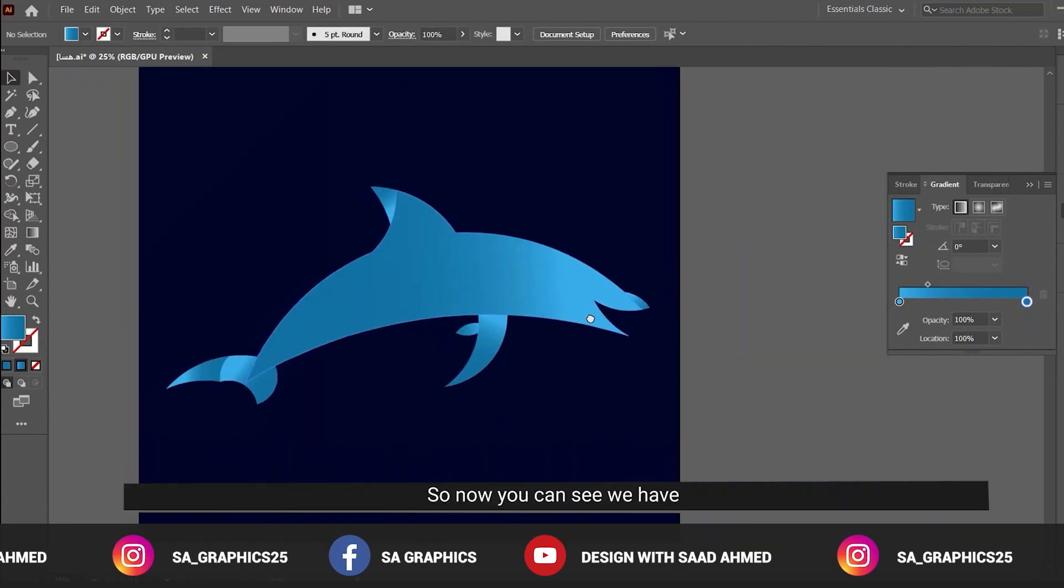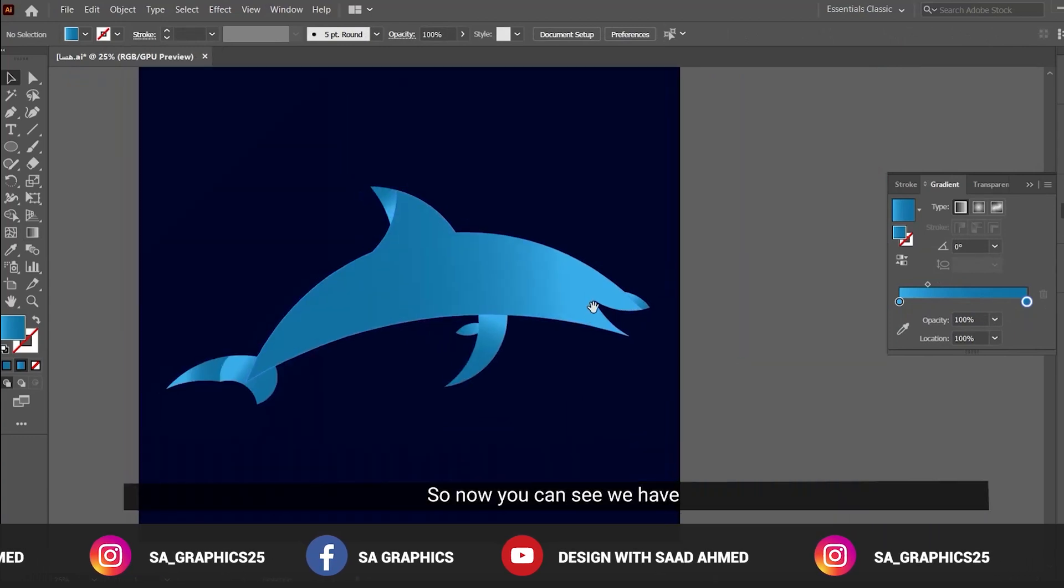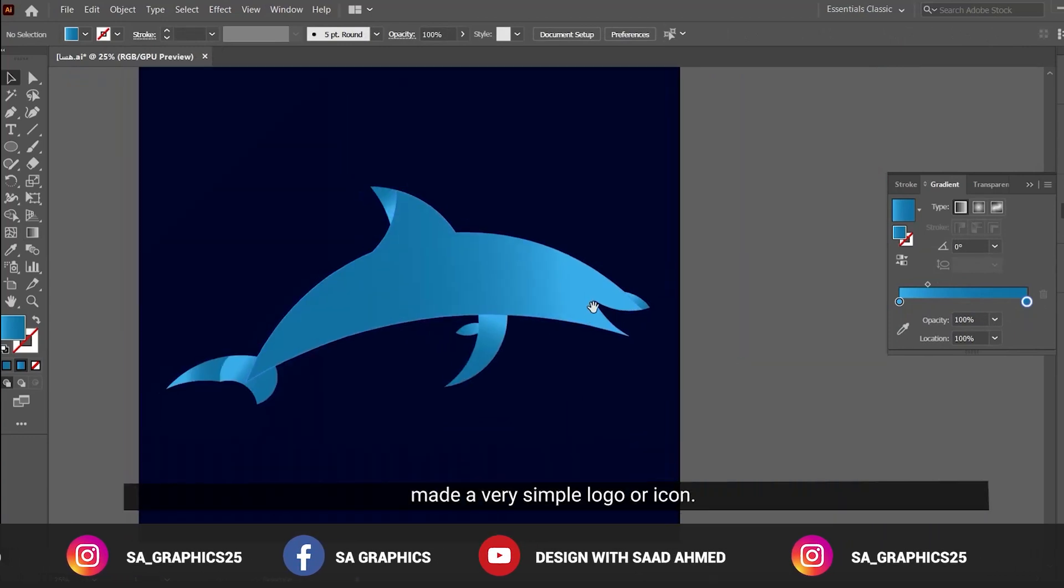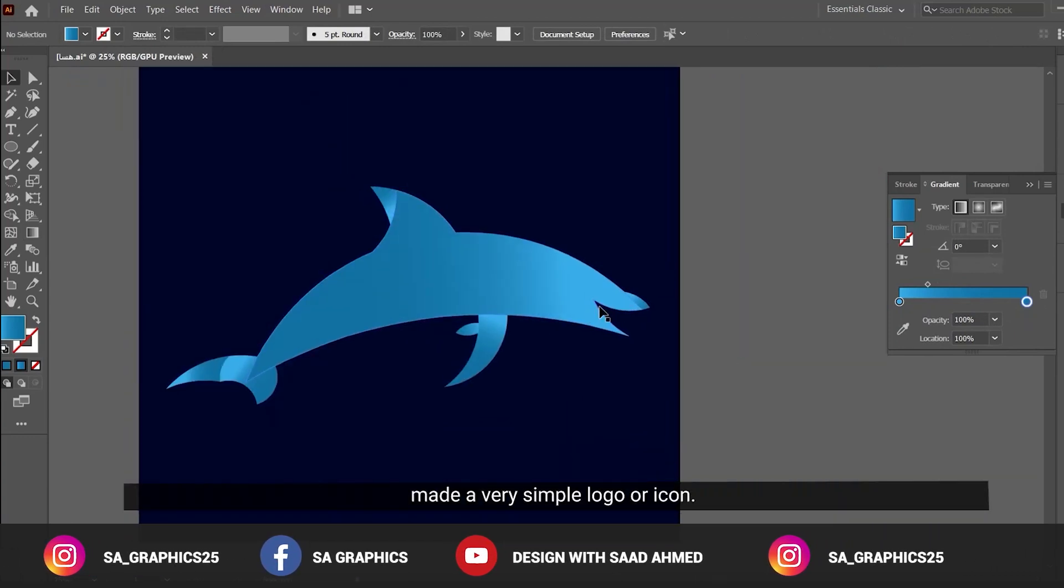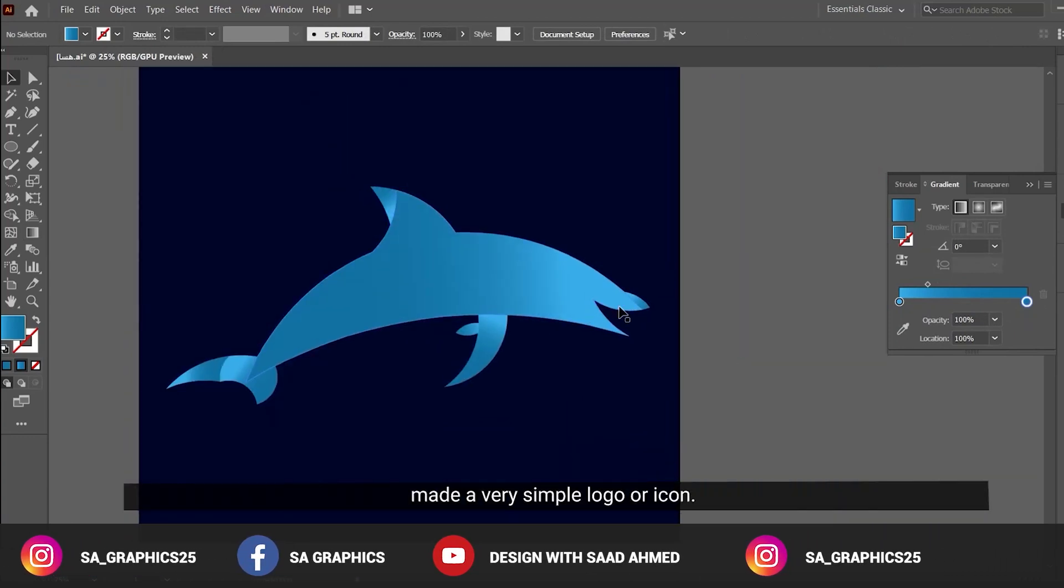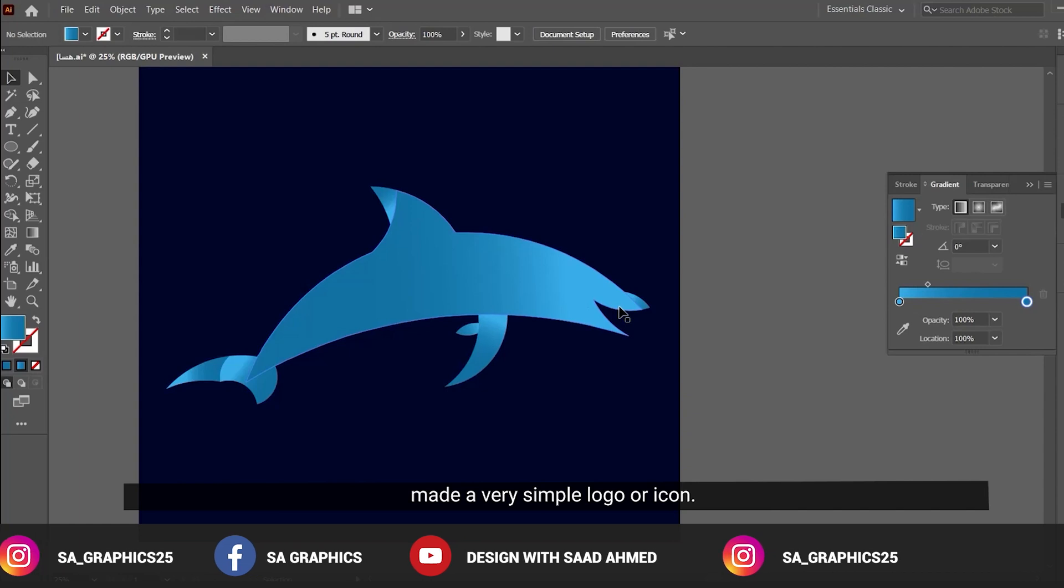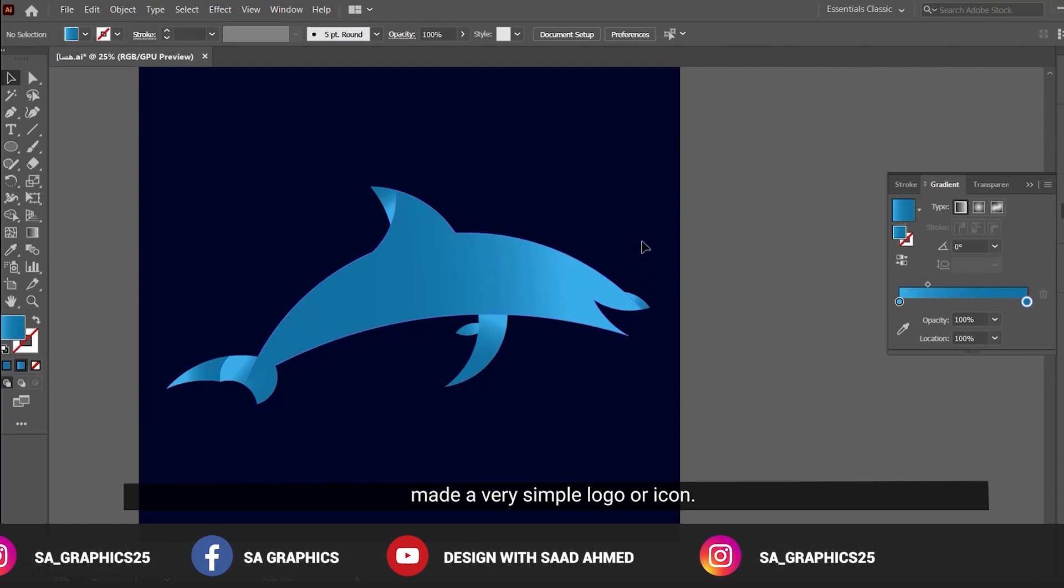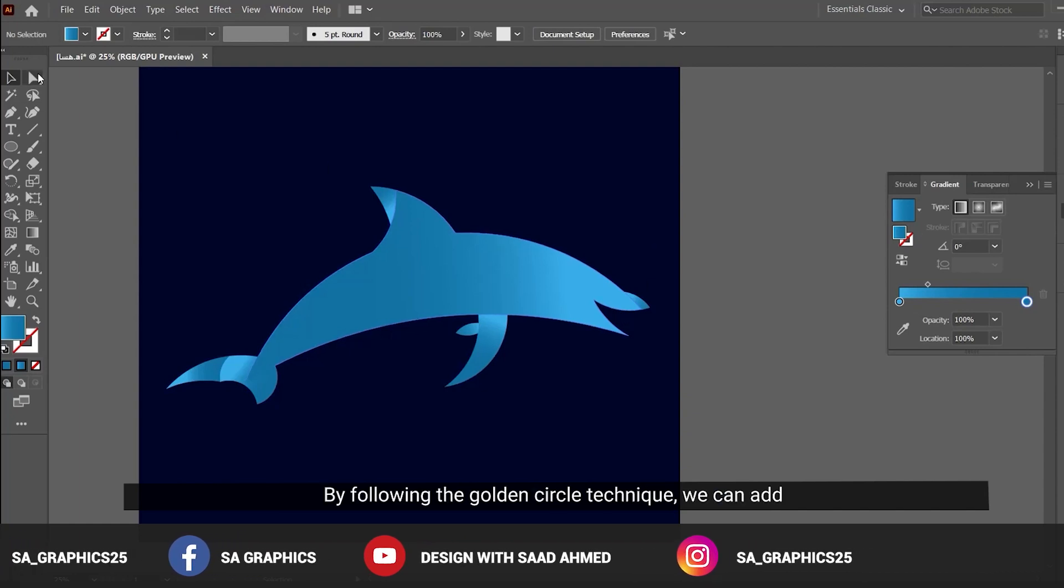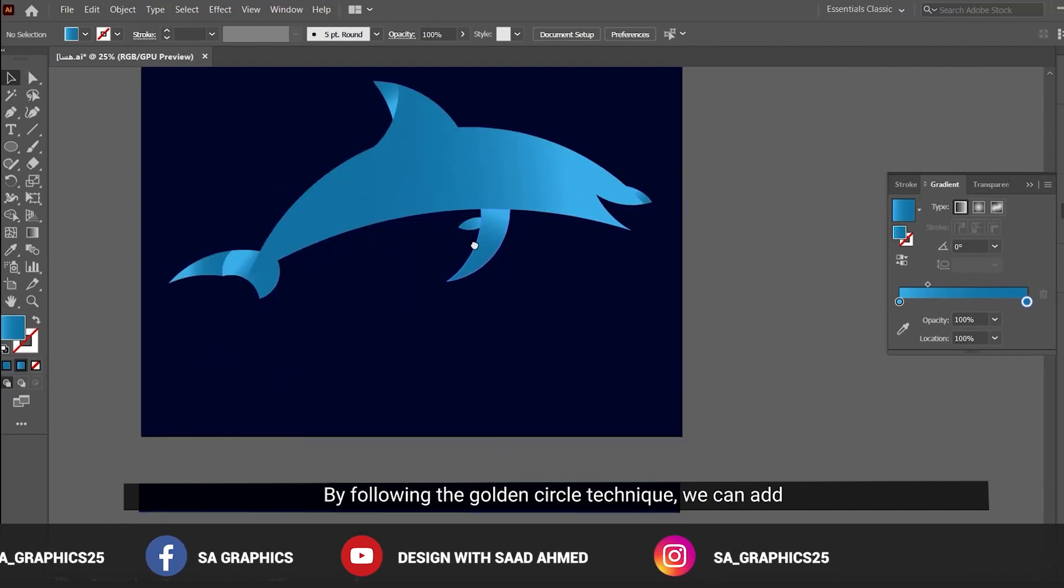Now you can see we have made a very simple logo or icon by following the golden circle technique.